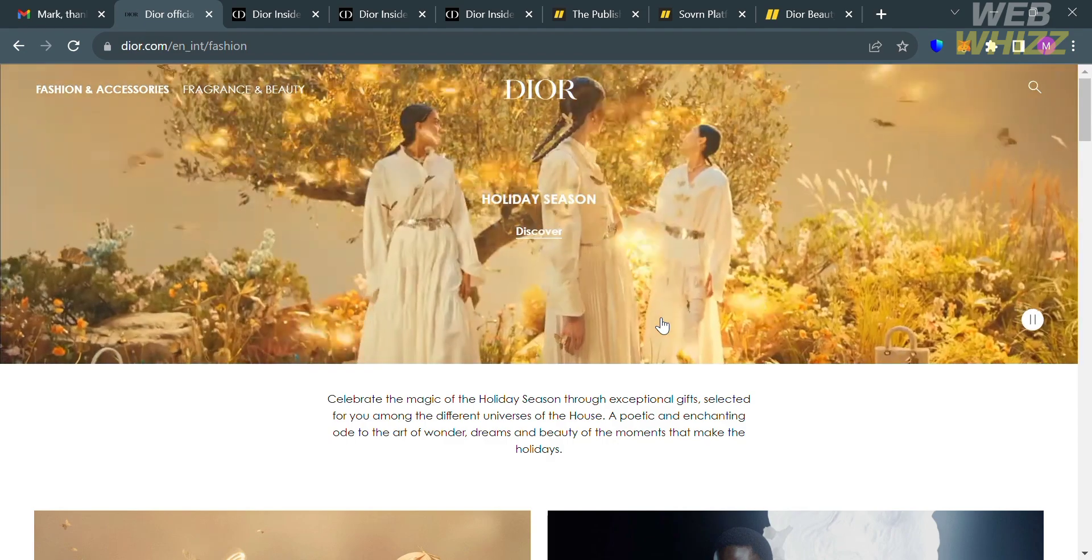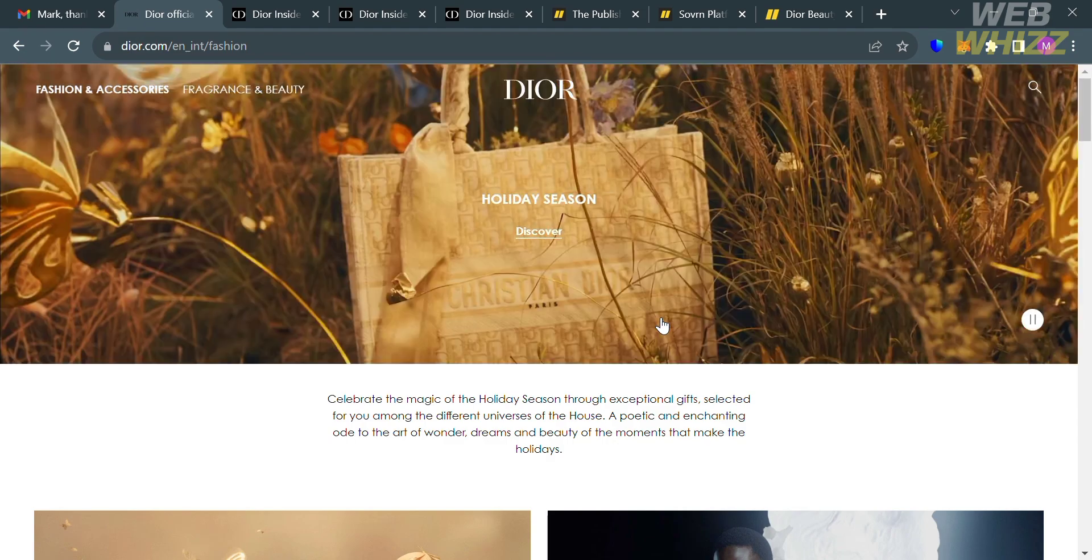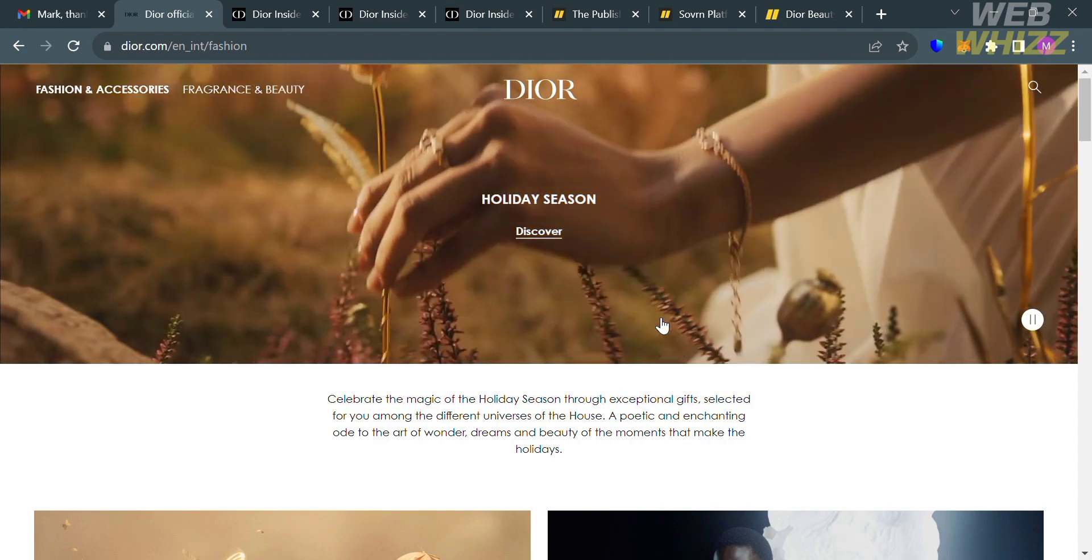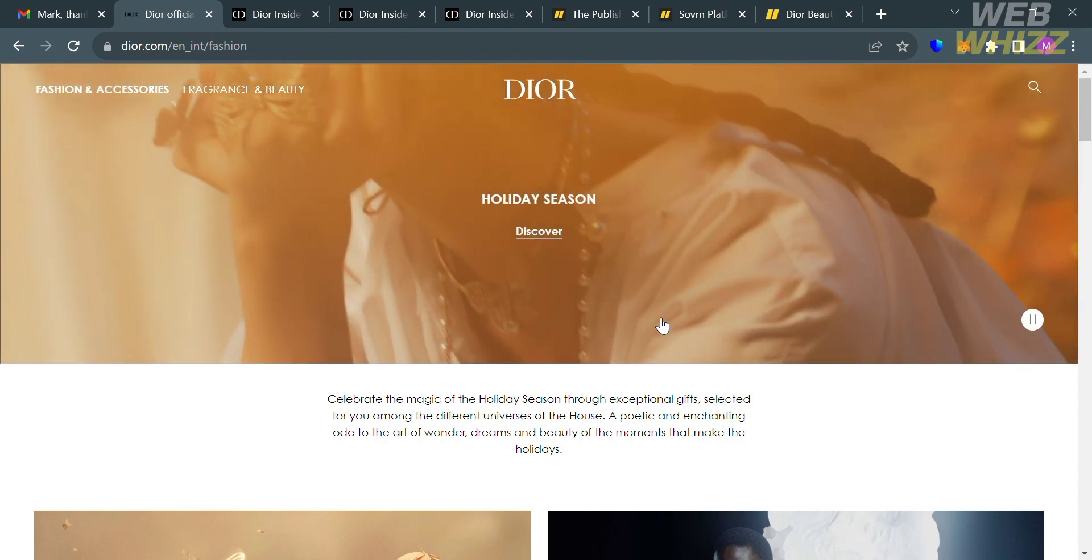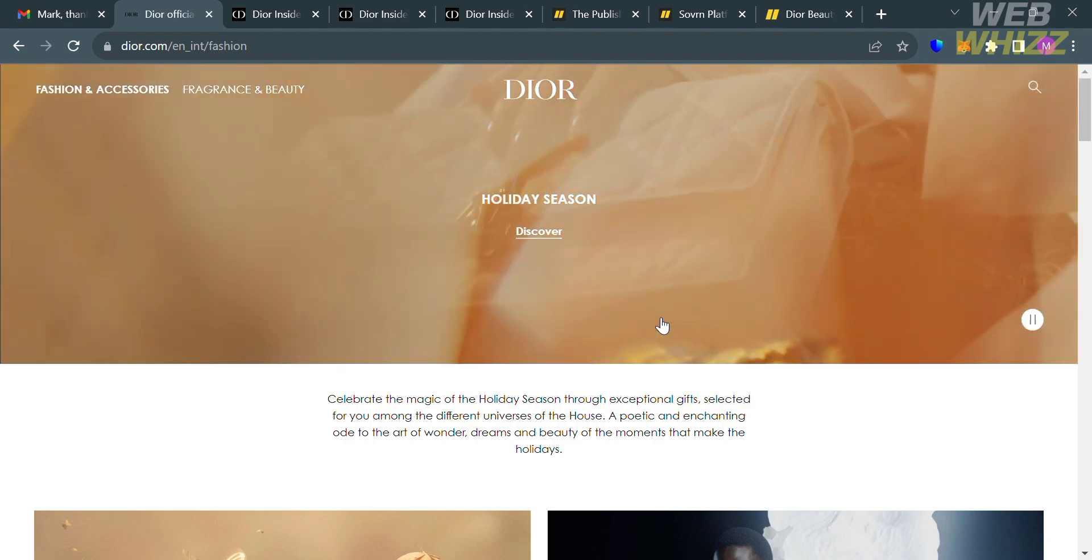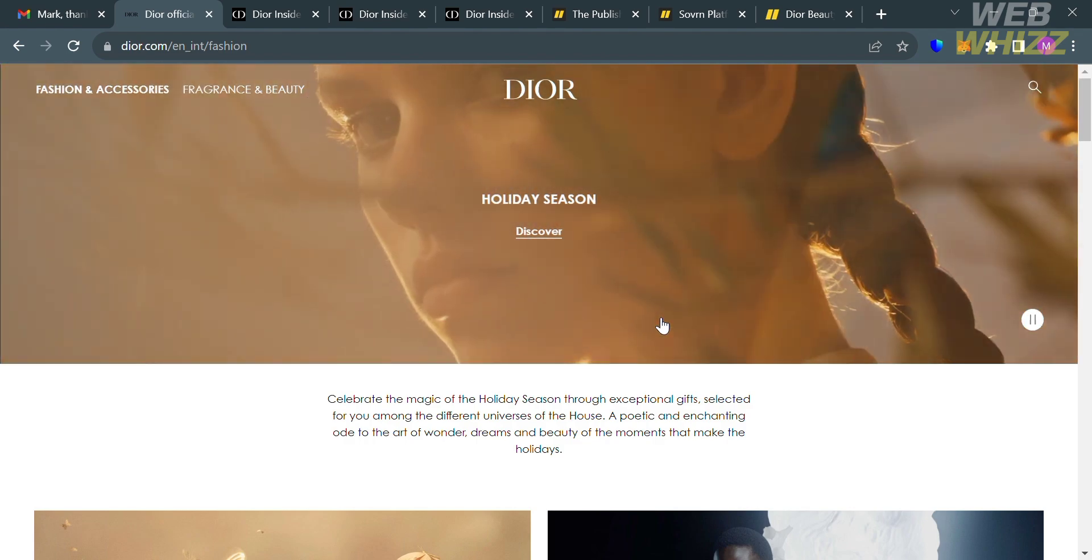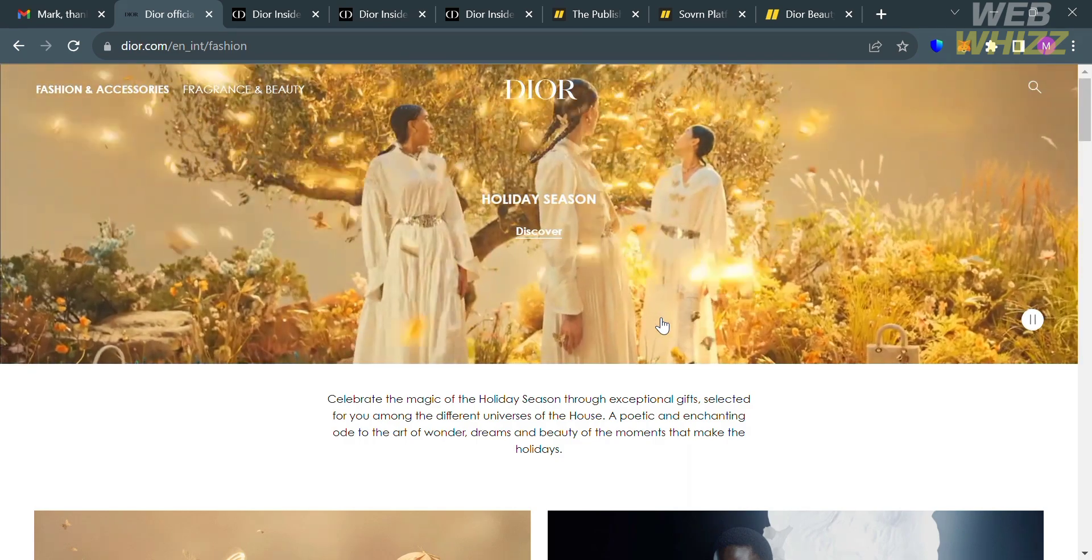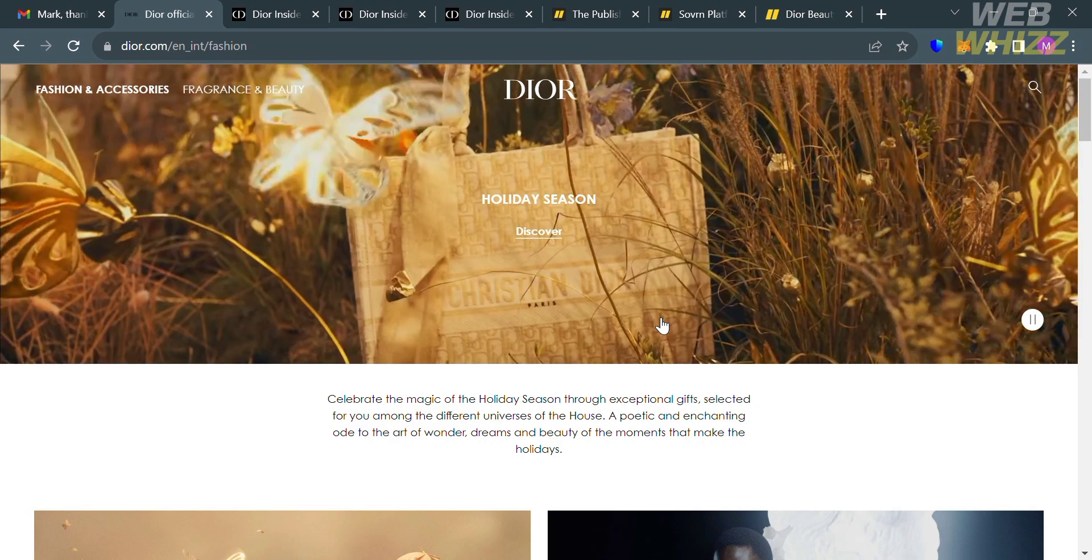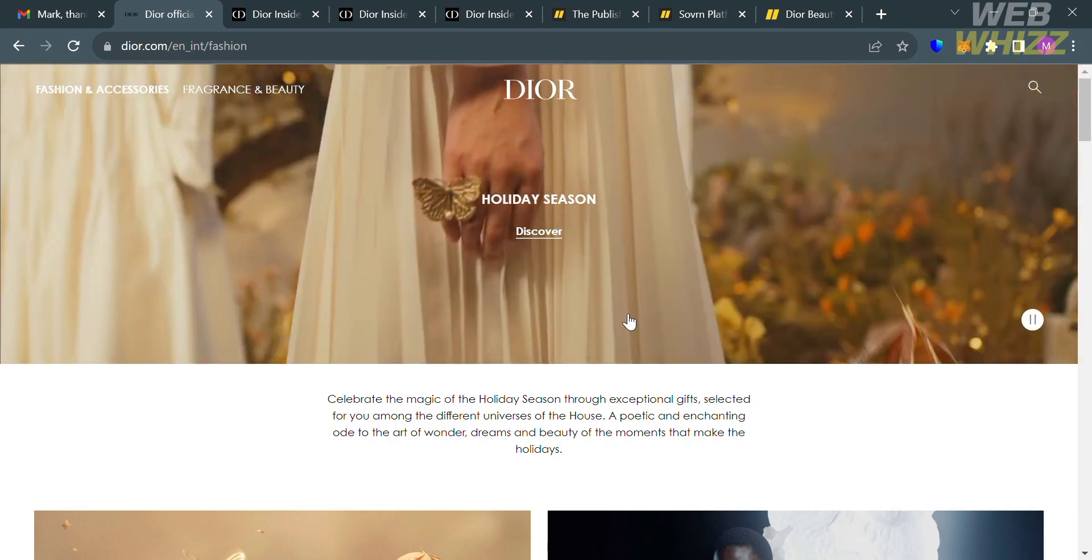Before we proceed with joining the Affiliate Program of Dior, let's start by knowing this platform. Dior refers to Christian Dior, which is a renowned French luxury goods company famous for its fashion, makeup, skincare, fragrance, and accessories.